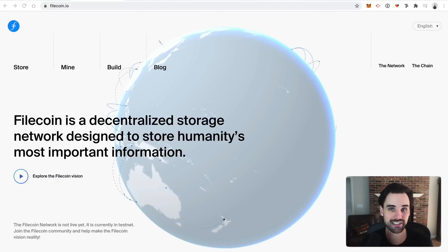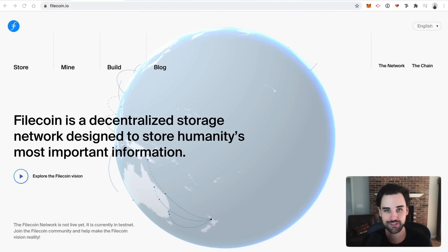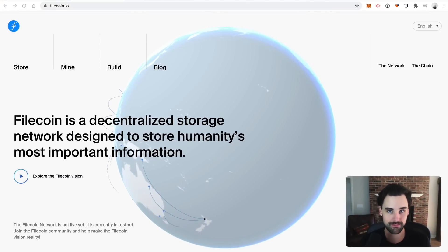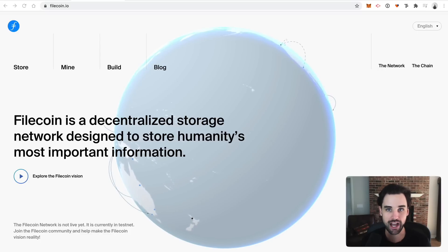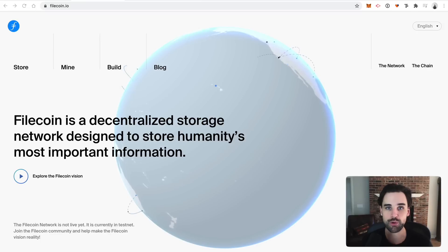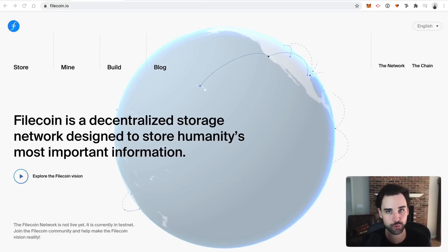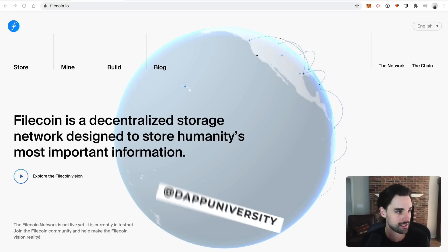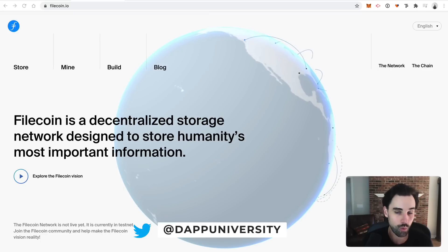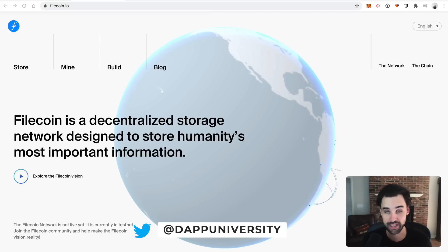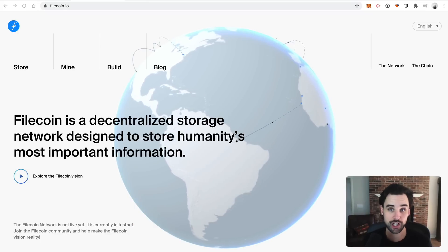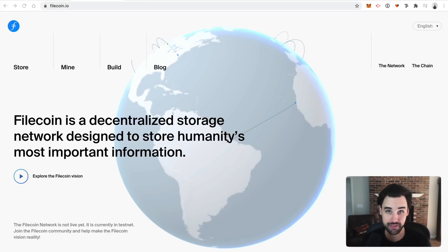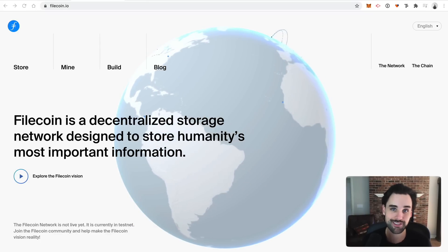So the project I want to tell you about today is called Filecoin. So what is it? Well, it's a decentralized file storage system where you can earn passive income for participating in the network. So I want to make this video for you today for lots of reasons. One, just to explain what Filecoin is. Two, to explain how you can get involved. And number three is that Filecoin is launching their mainnet this week on October 15th.